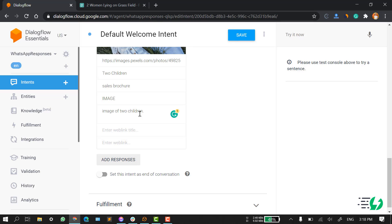In the next video, I am going to tell you how you can connect your chatbot to the AI Sensei platform and how you can test your own chatbot on your own number. So this is all for this video. I hope you are going to like it. Thanks, and have a nice day.